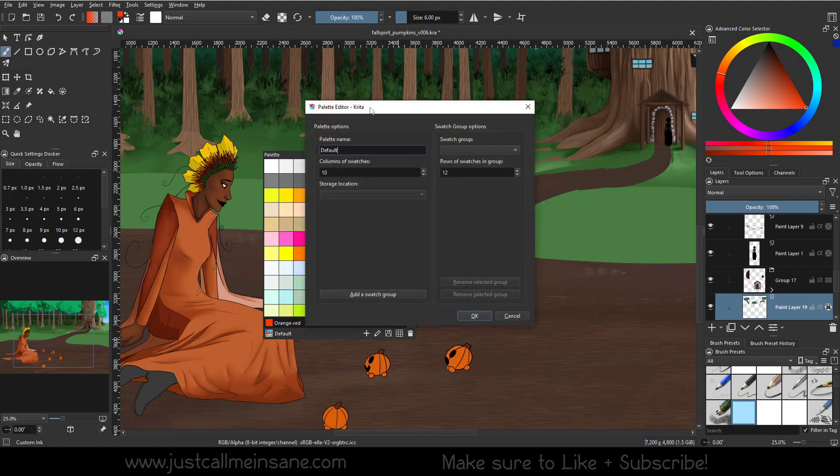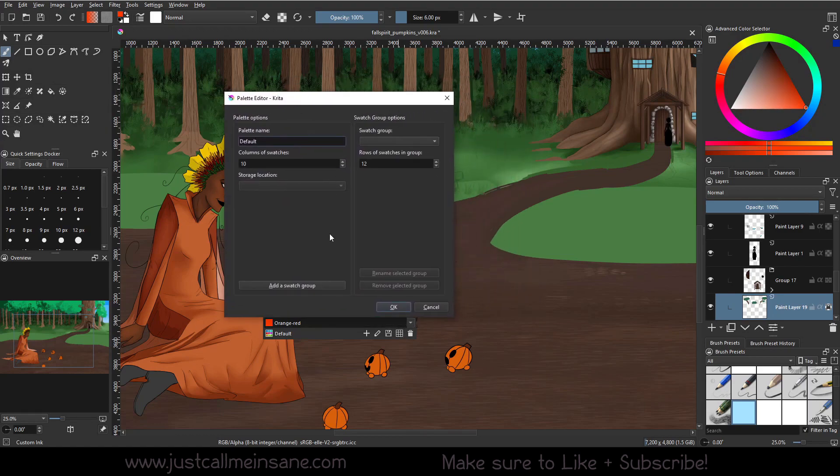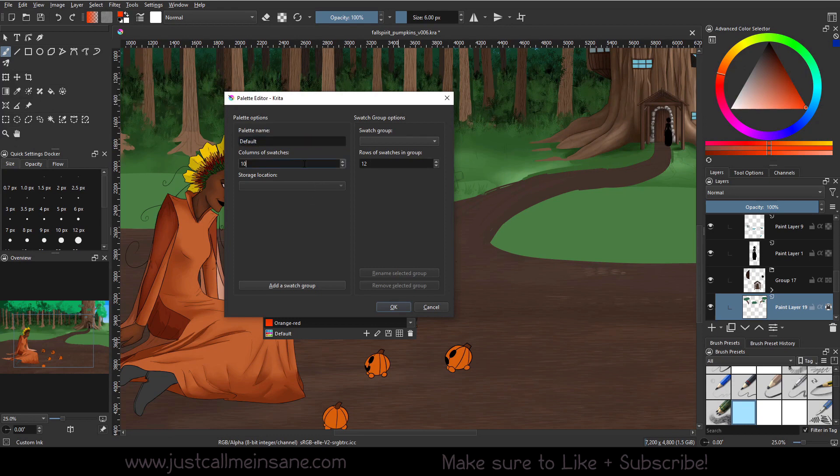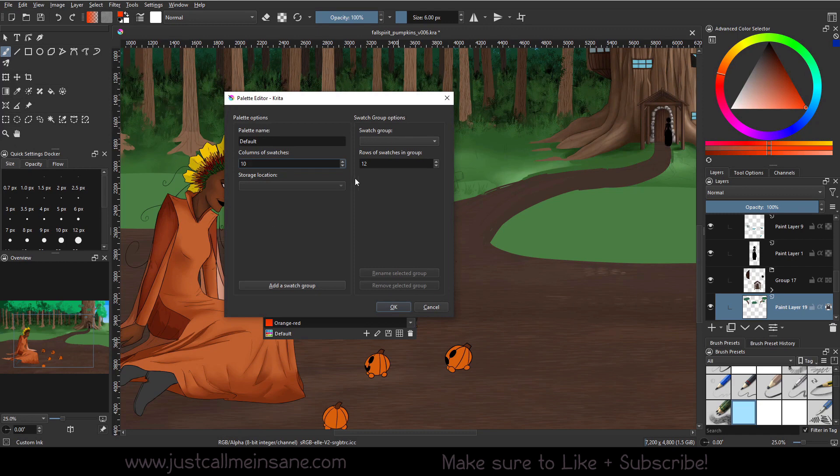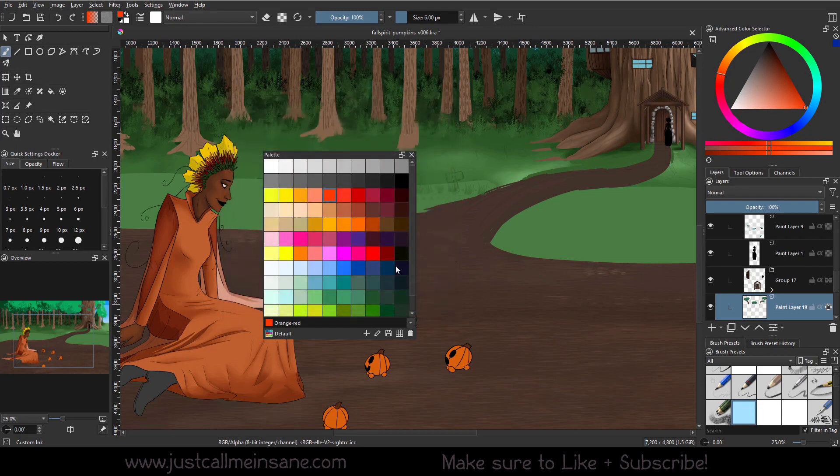And here is the palette editor. This is where we can change everything about that palette. We can change the name, we can change the number of columns for swatches. Storage location is grayed out regardless of what I do, so I don't think that's active in Krita at this time, and swatch groups and how many rows we would like in that swatch group. I will go over what that does when we make our new palette. So we're going to just hit cancel on that.